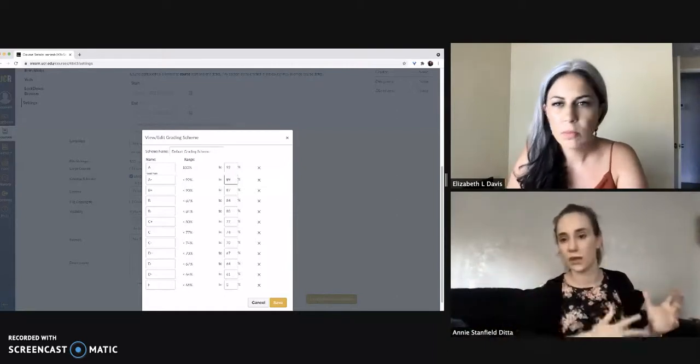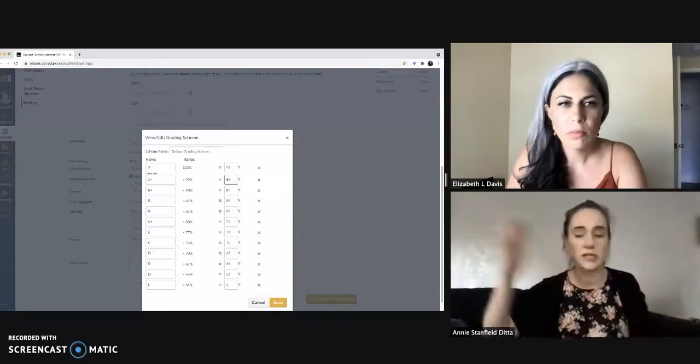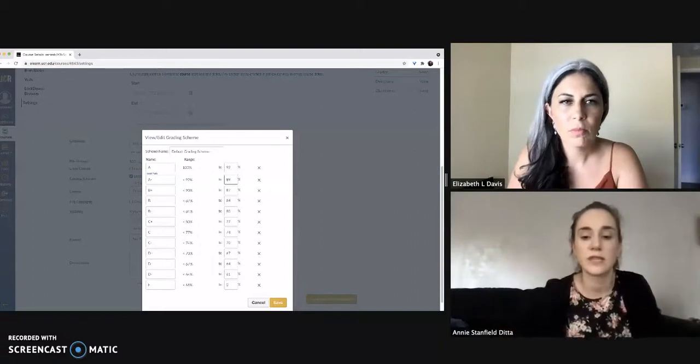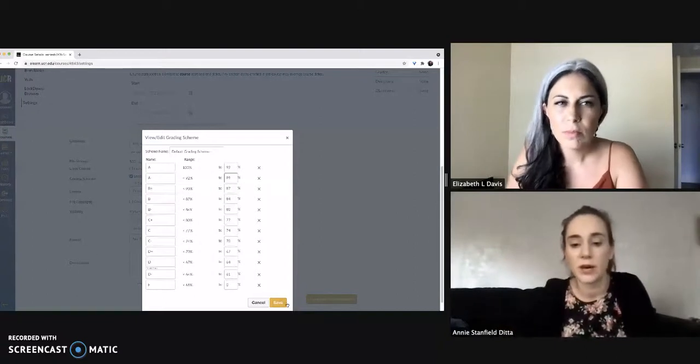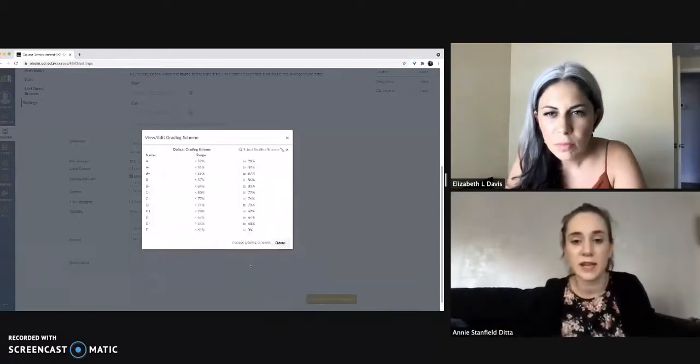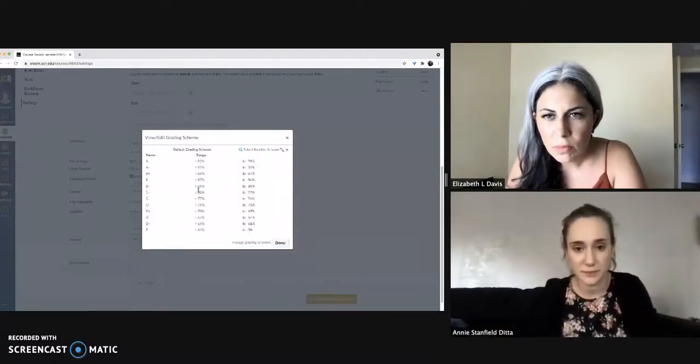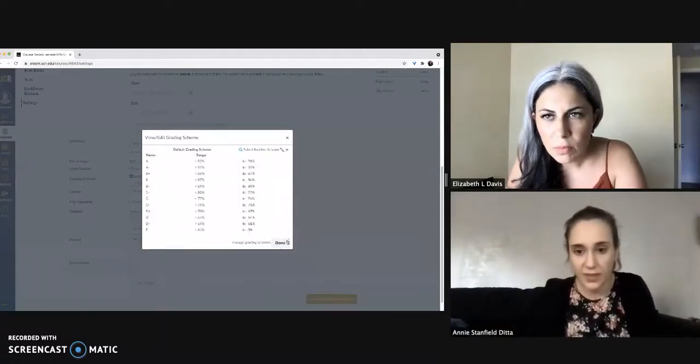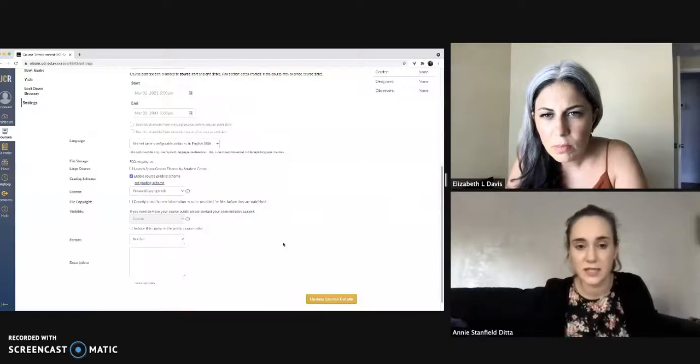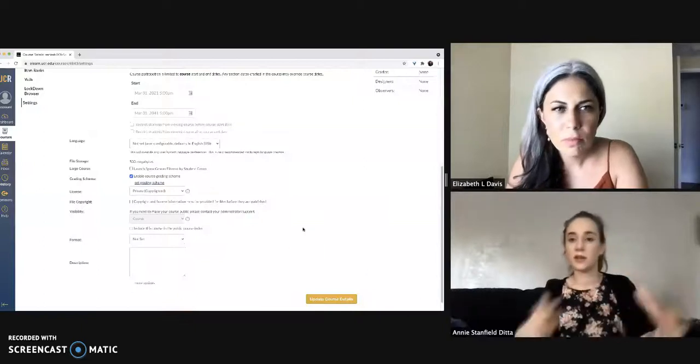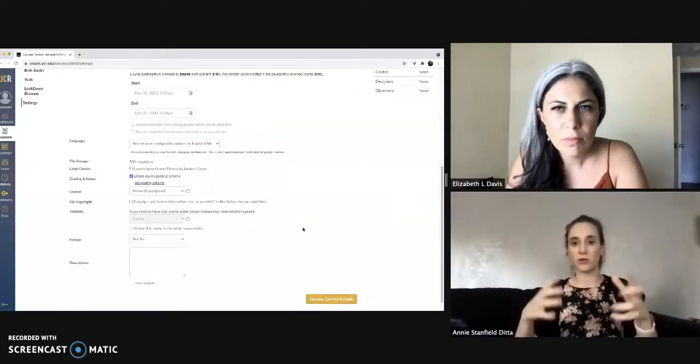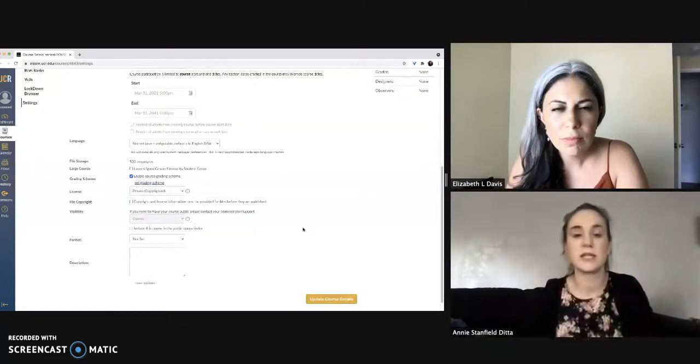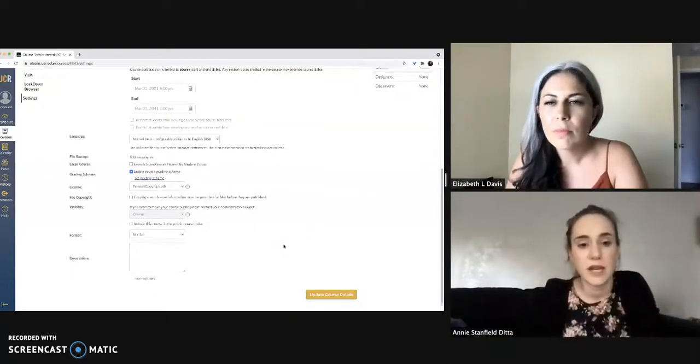Like 90 for an A, you can bring it down or raise it as you see fit, and then go ahead and save those cutoffs and then hit done. So now you have your particular grading scheme built into Canvas.